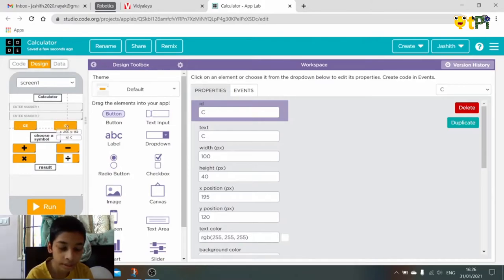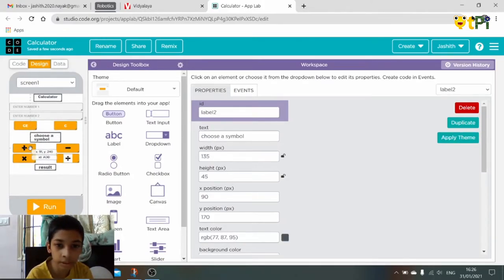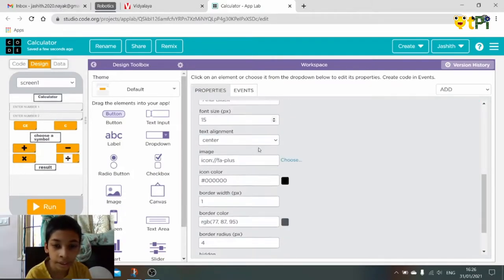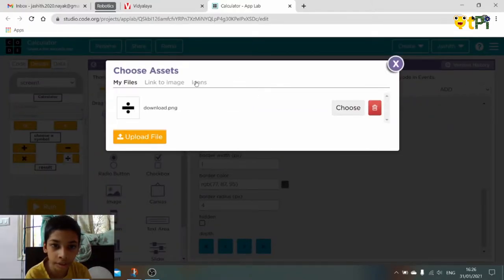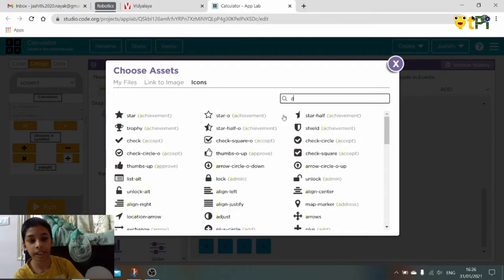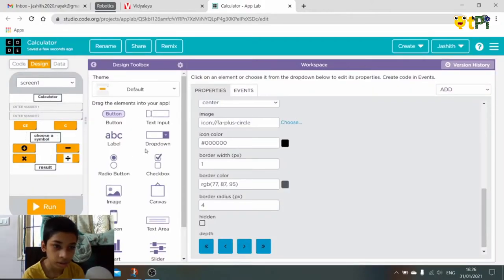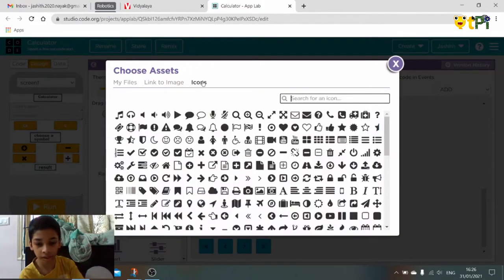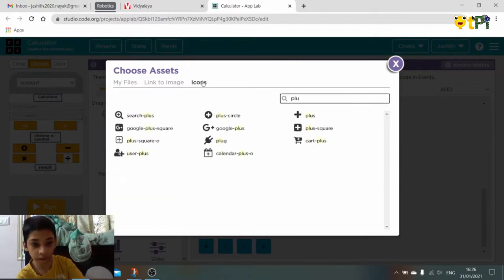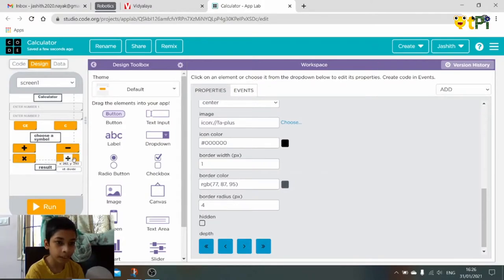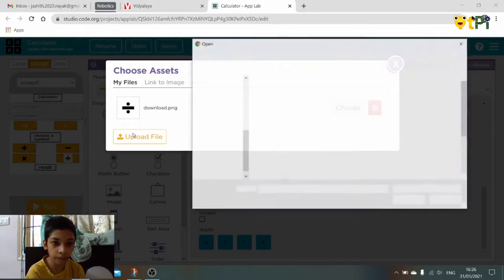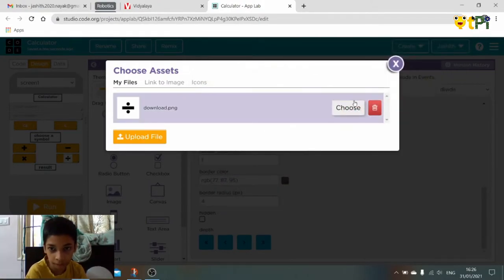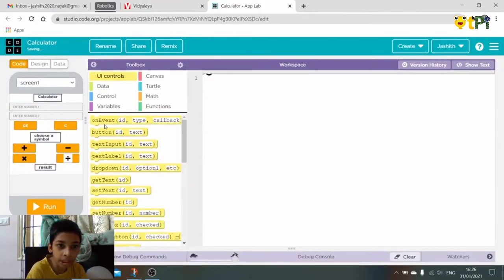CE, C, this is for choosing a symbol. This is add. In this we can go to the image place and go to the icon and find add or plus. So like that we can find some icons. The divide doesn't have an icon so I have already downloaded and uploaded our file and choose this. It will come here and click on Choose. So now we have to go to the coding part.